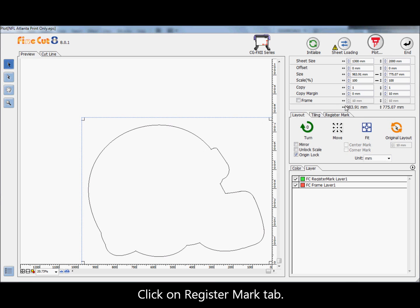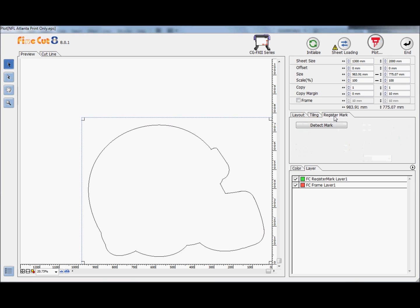Click on the register mark tab and click on the detect mark button.